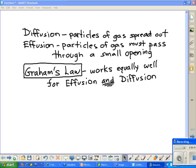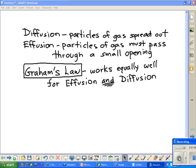In effusion, we have a different situation. The particles, as they spread out, are going to hit the walls of a chamber, and there's going to be a hole in that chamber somewhere. So as the particles spread, when they hit the opening, they will be able to exit the chamber. We call that effusion, where the particles of gas must pass through a small opening.